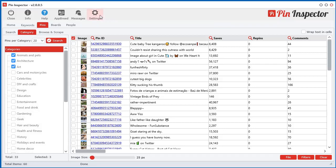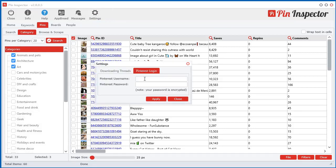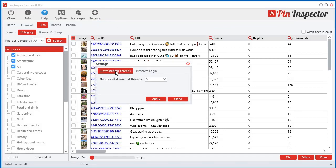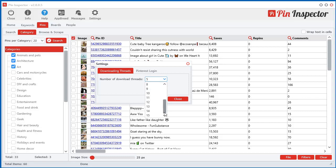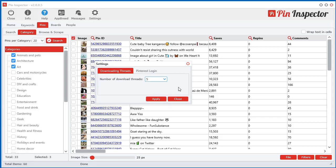And you do have the control. If you click on settings at the top here, you can select how many download threads you'd like. So I usually keep it around five, but depending on the internet connection, you can go all the way up to 15. But I find between five and 10 is enough.